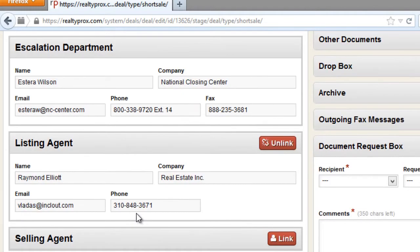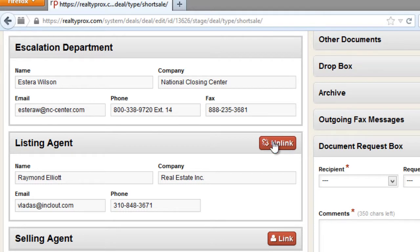As a listing agent, your information is also pre-filled. This is my demo name and my contact information. As the person who initiated that file, you have the ability to unlink yourself and link somebody else in the event that the listing agent changes, which is an unlikely event, but you do have that ability.